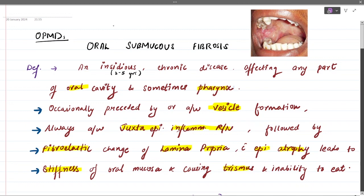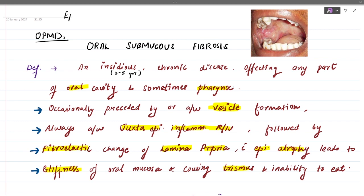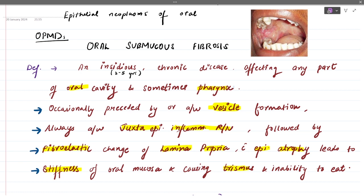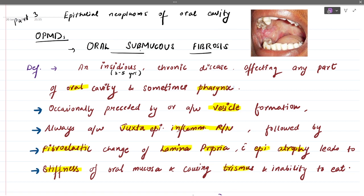Hello guys, welcome back to Rapid Dentistry. We were discussing epithelial neoplasms of the oral cavity, and under that we were discussing OPMDs — that is, oral potentially malignant disorders. Under that we had studied about leukoplakia in part two, and now we are going to see about oral submucous fibrosis in this part, that is part three.